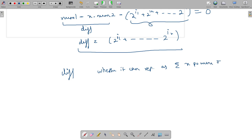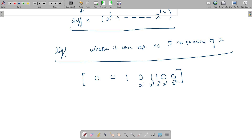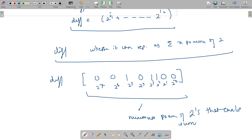The question boils down to: can we represent the number 'difference' as a sum of exactly x powers of 2? Suppose difference equals 2^5 plus 2^3 plus 2^2 — represented in binary form. What is the minimum number of powers of 2 that can be summed to form this number?